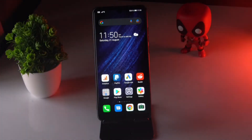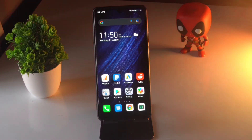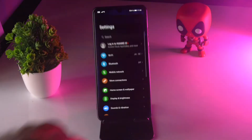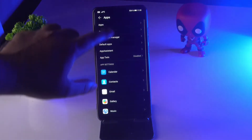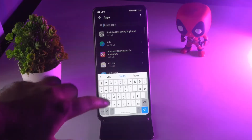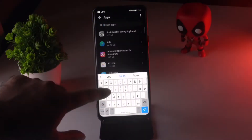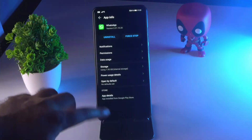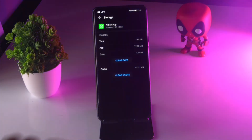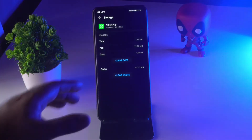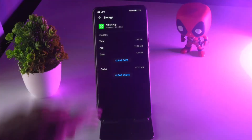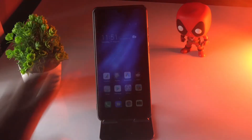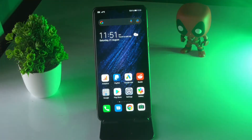The next solution is to reset your WhatsApp data. Go to Settings, tap on Apps, and search for WhatsApp. Tap on Storage, then tap Clear Cache as well as Clear Data. Before tapping Clear Data, make sure you have taken a backup. Then check whether the issue is solved.